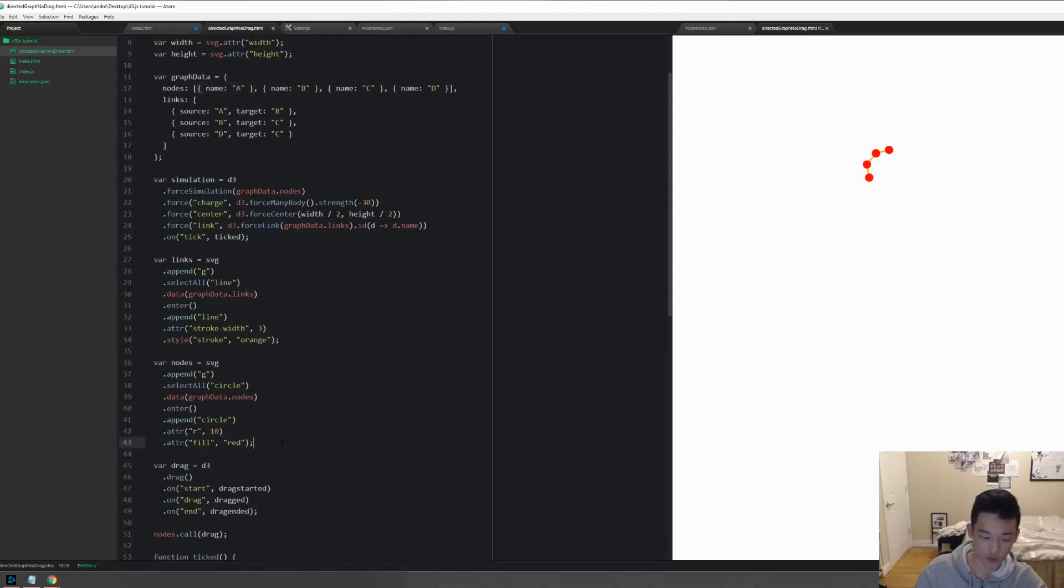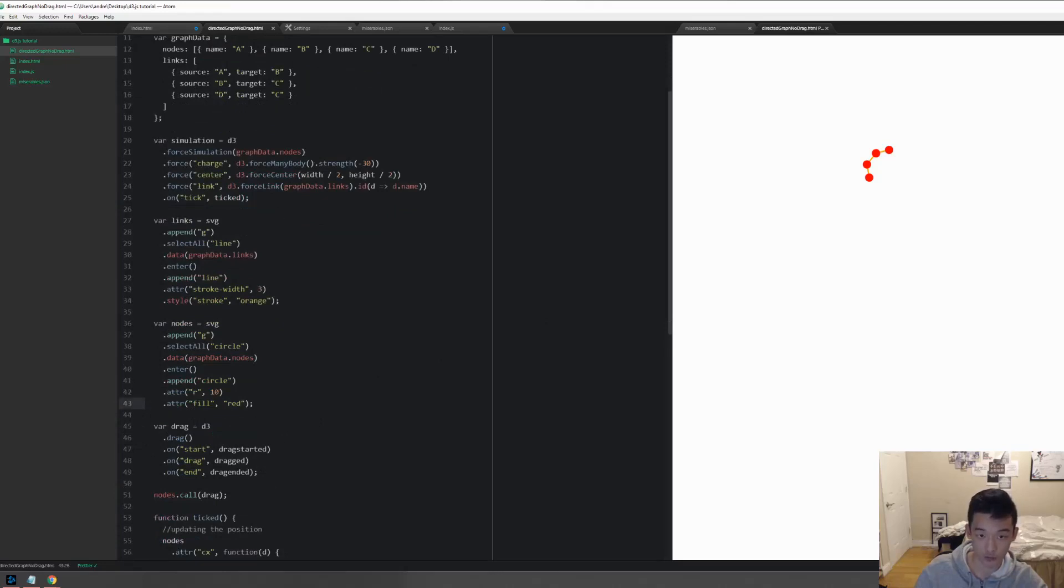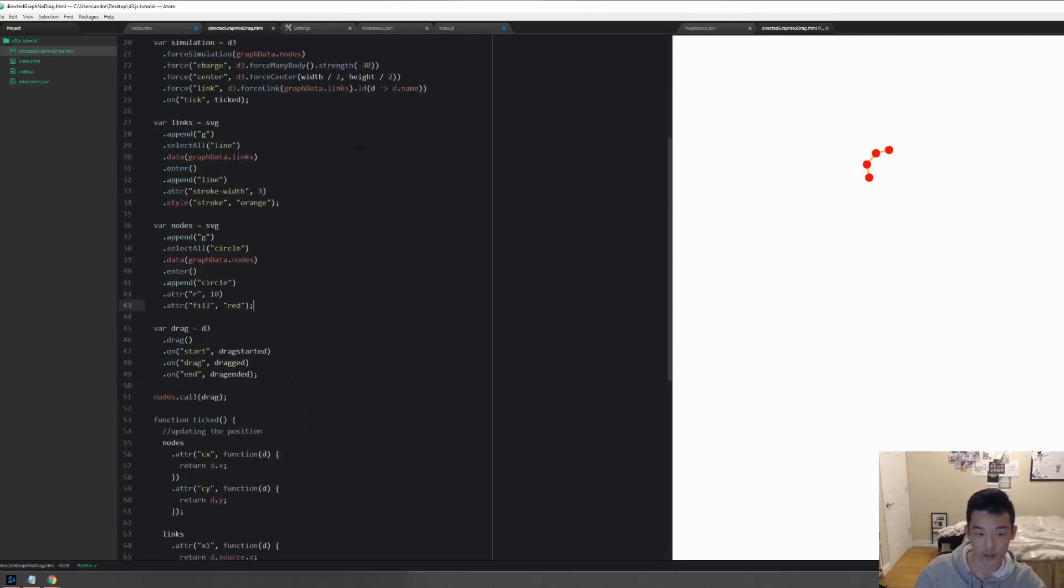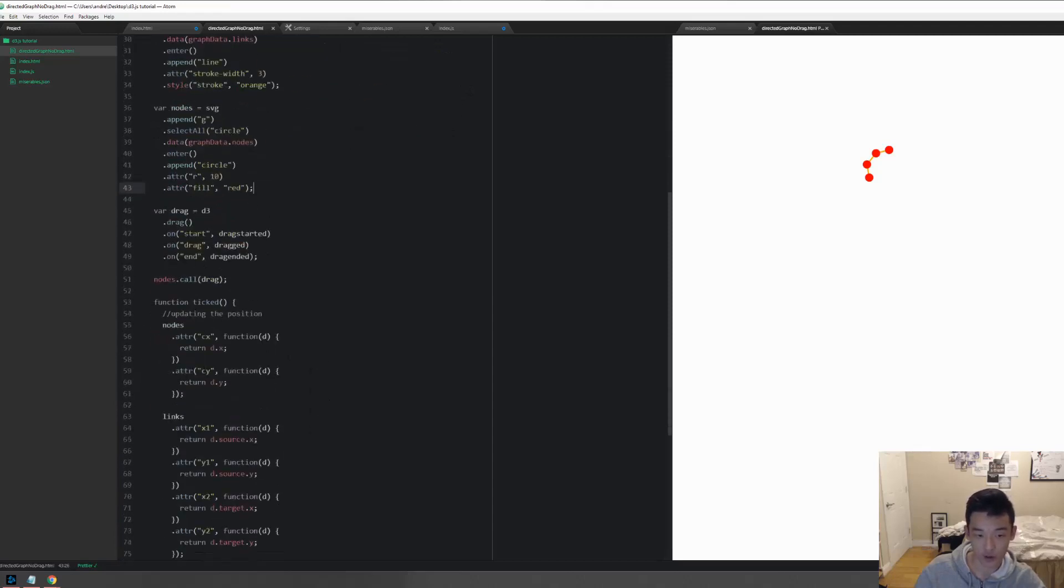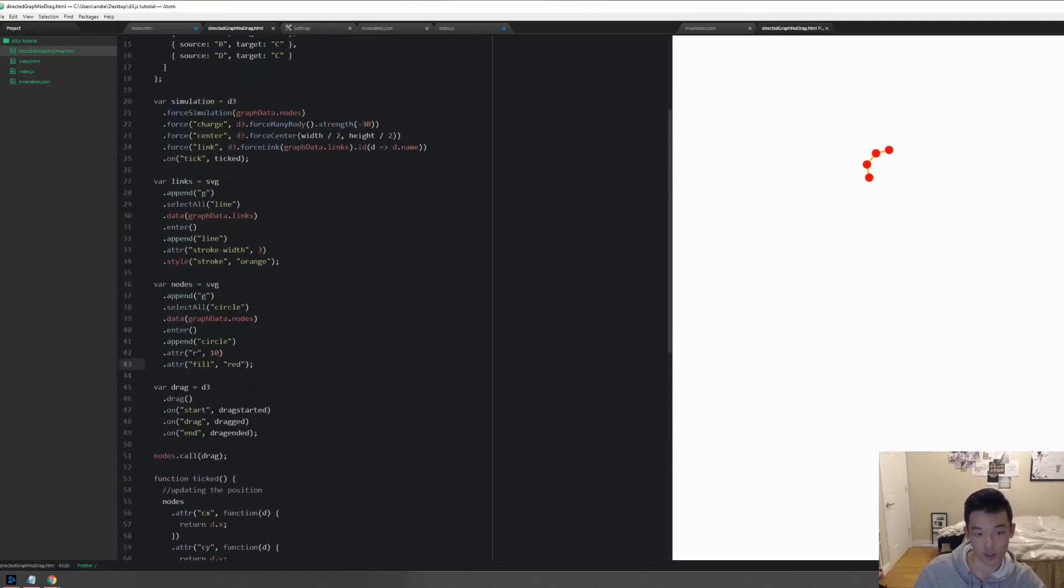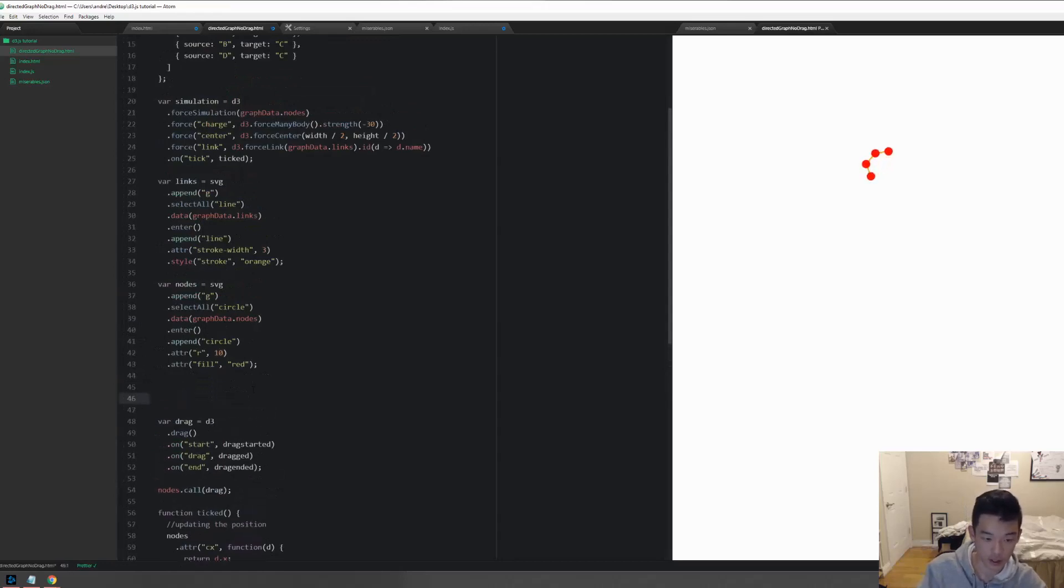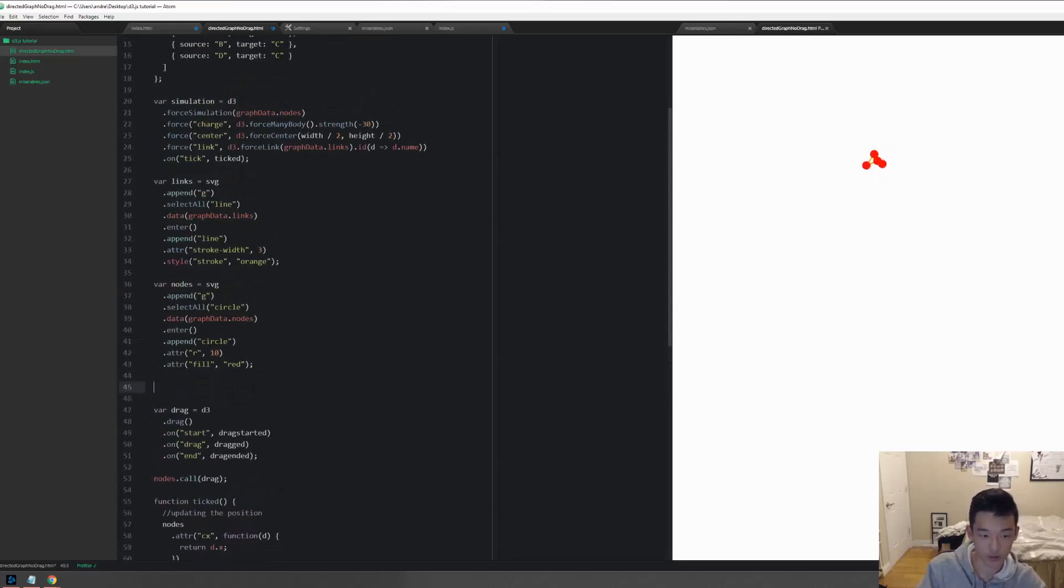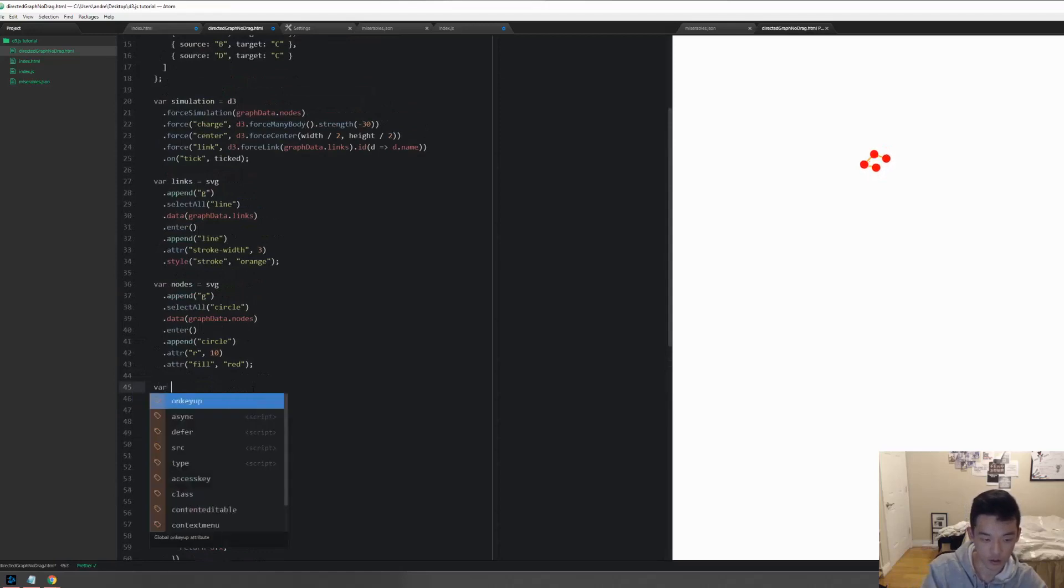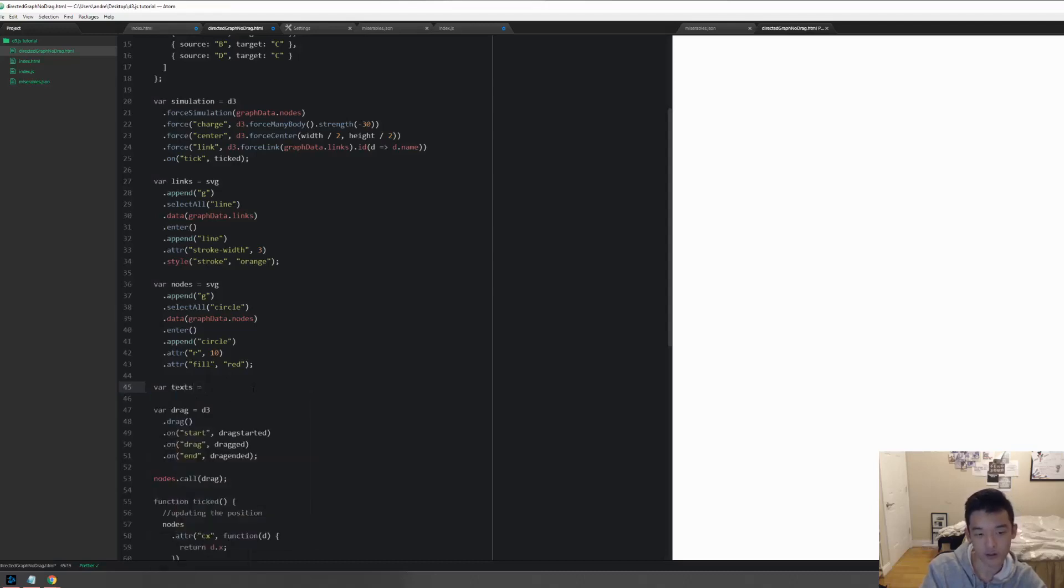Now right off the top of your head you might be thinking this is easy, right? We can just make an empty selection and then append a number of text elements equal to the number of nodes with enter and append, and then inside of tick you probably want to change the x and y position. That is indeed one of the ways, not a bad way, but there is another way that is more commonly adopted and in my opinion the cleaner way. But first of all, let's do the first one I just said.